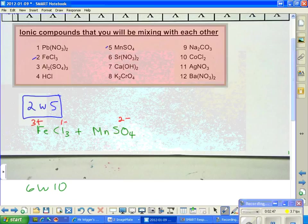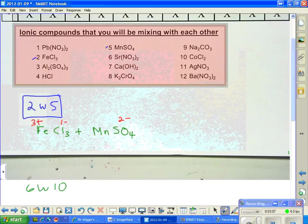There's only one sulfate, so what would the charge on manganese have to be? Don't look at the 4 on the oxygen — look at the 2 in red. There's only one sulfate, and SO₄ is the sulfate ion. So manganese has to be 2 plus. There's one of each, and the 2 plus and the 2 minus come out to a net zero. That's why that molecule is properly balanced.